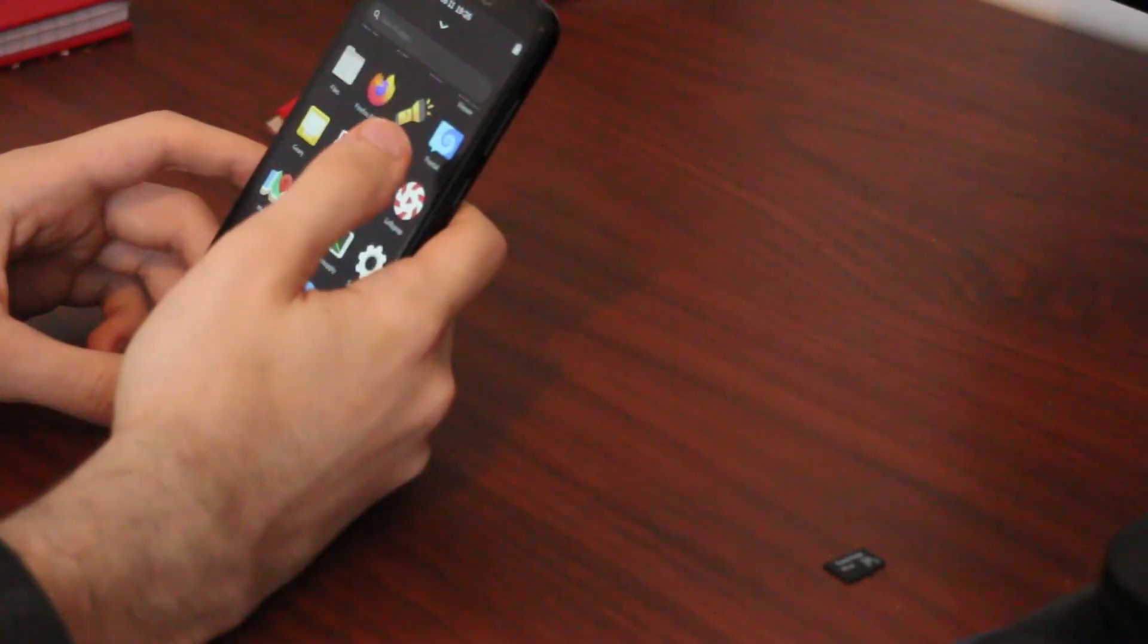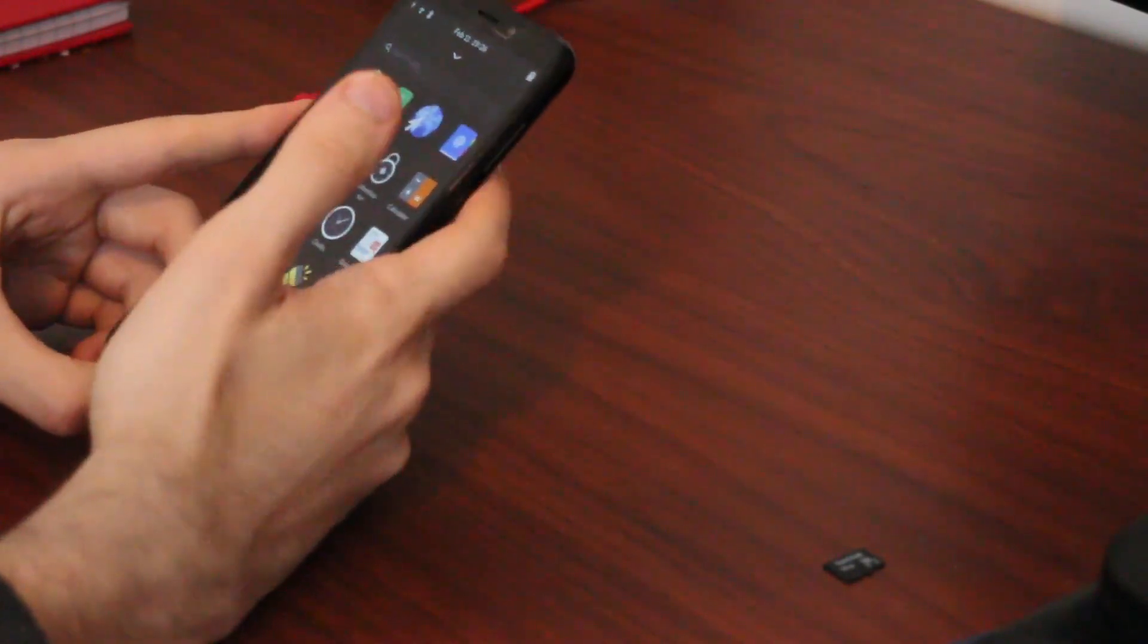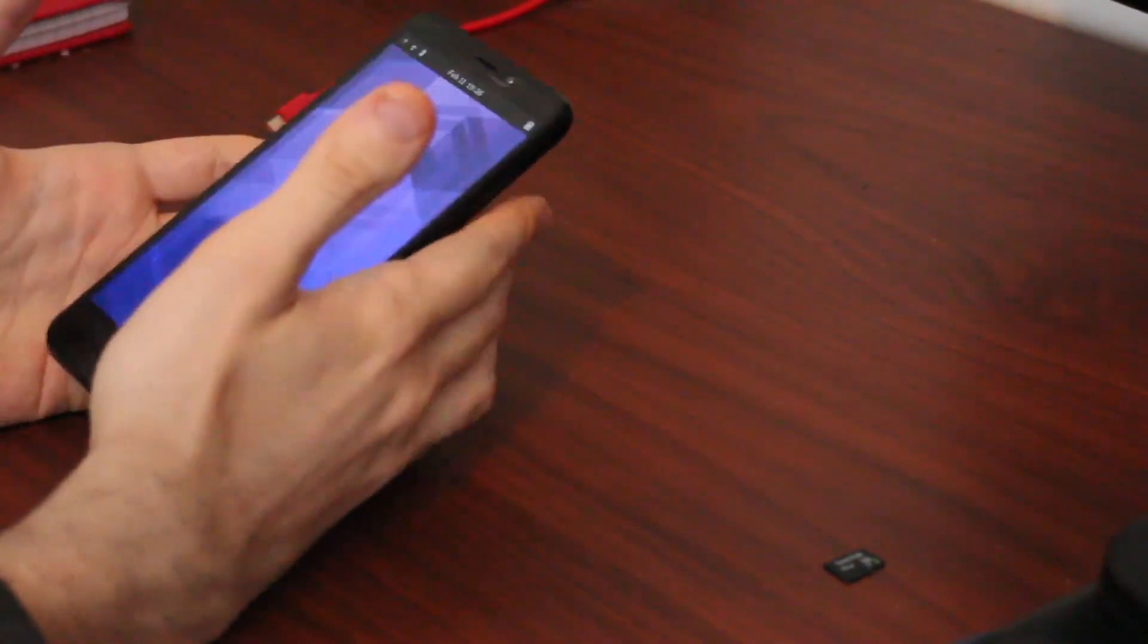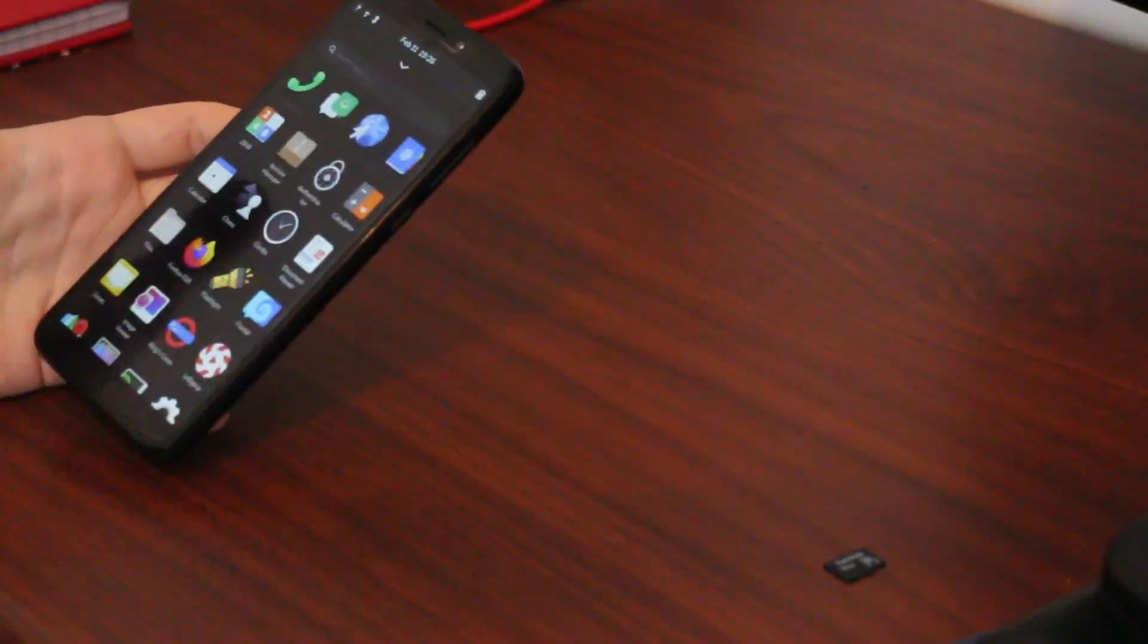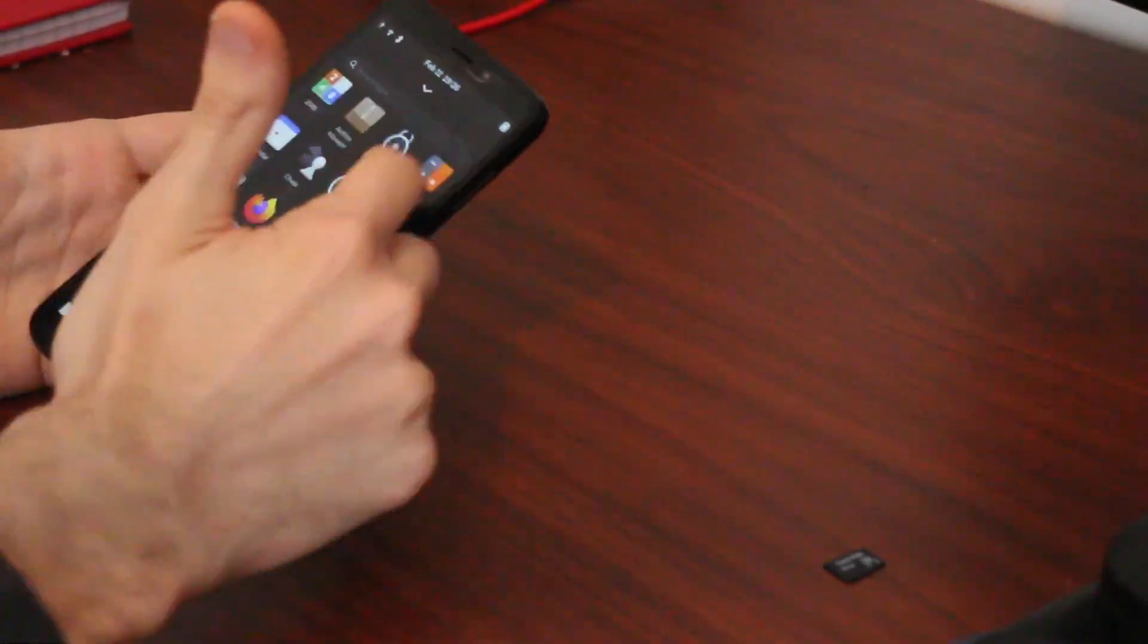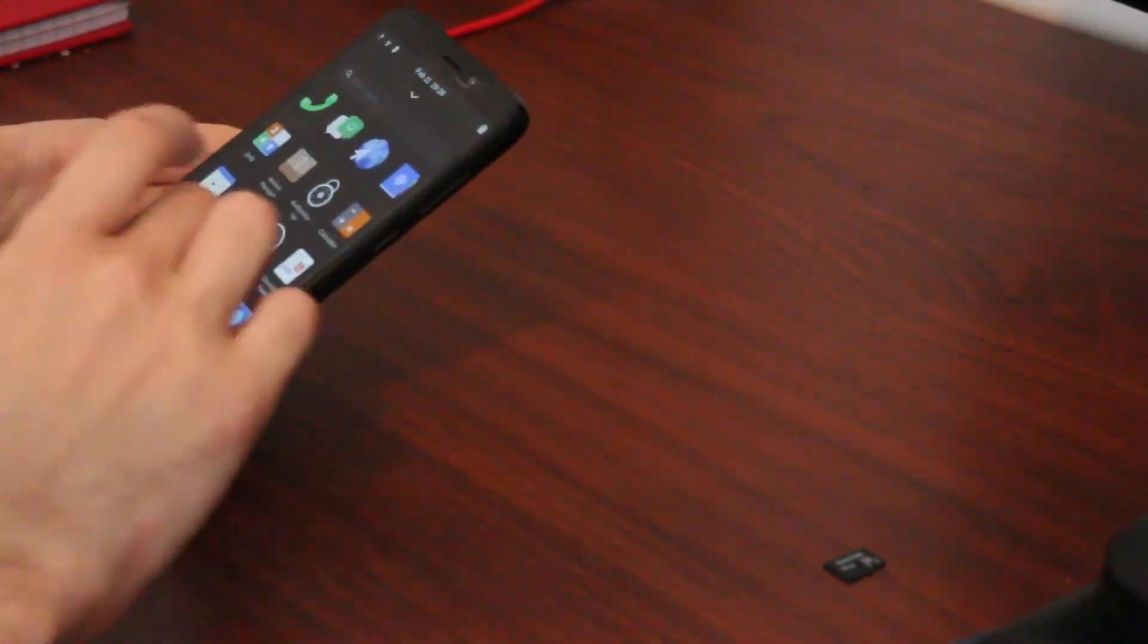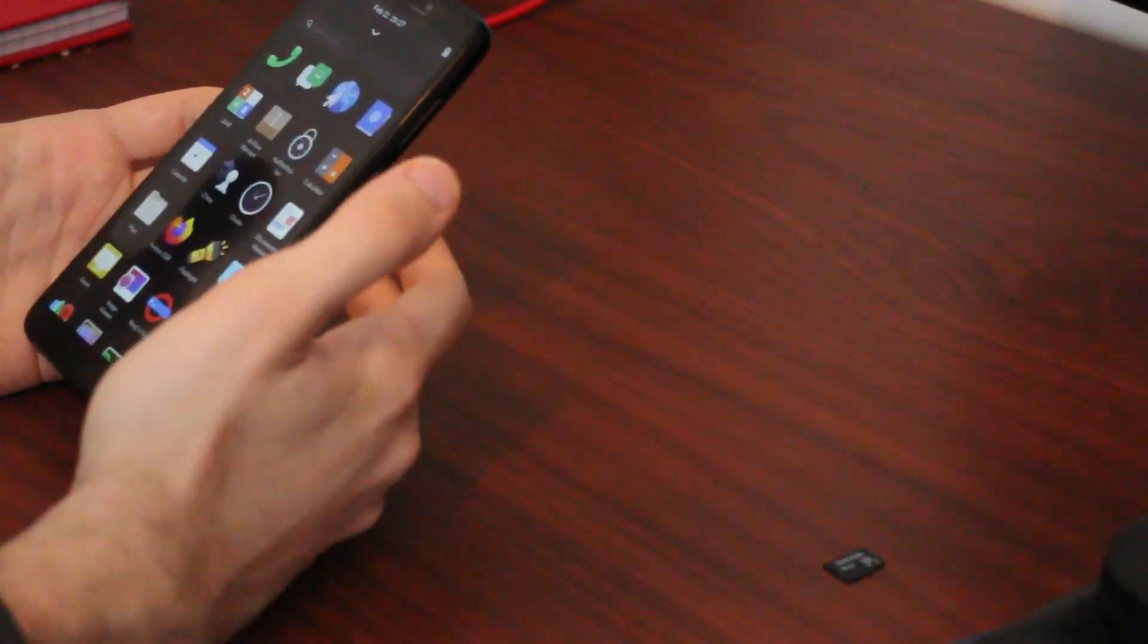I think something important to know is that the PinePhone is underperforming hardware, but a lot of these operating systems are designed with that in mind. Like I mean, that's pretty smooth. And you know, perhaps it could be smoother, but this is not bad at all.